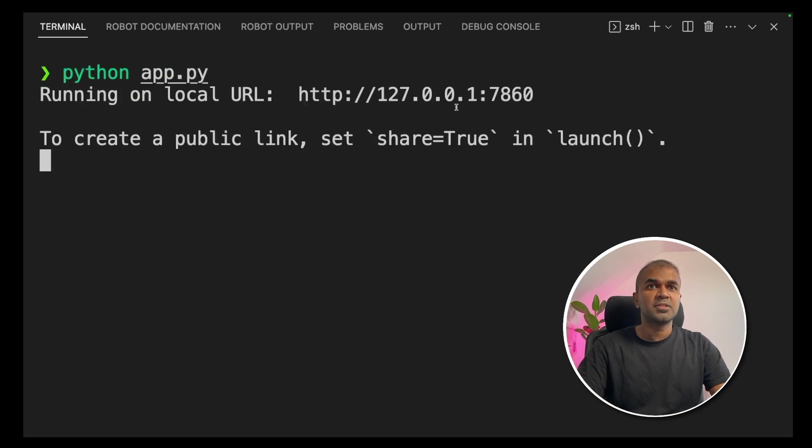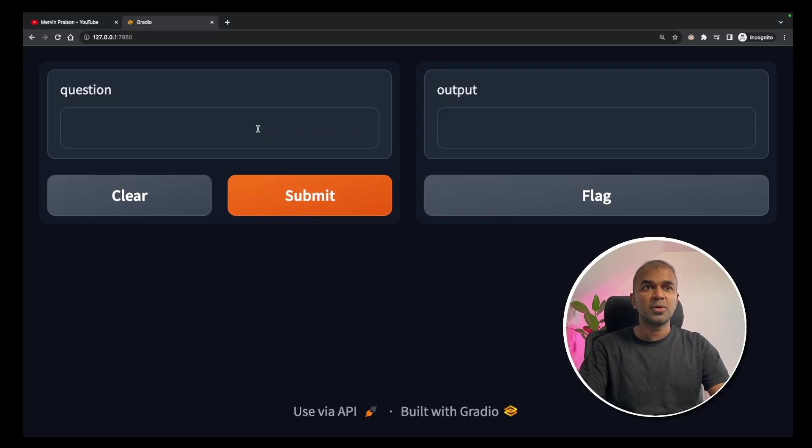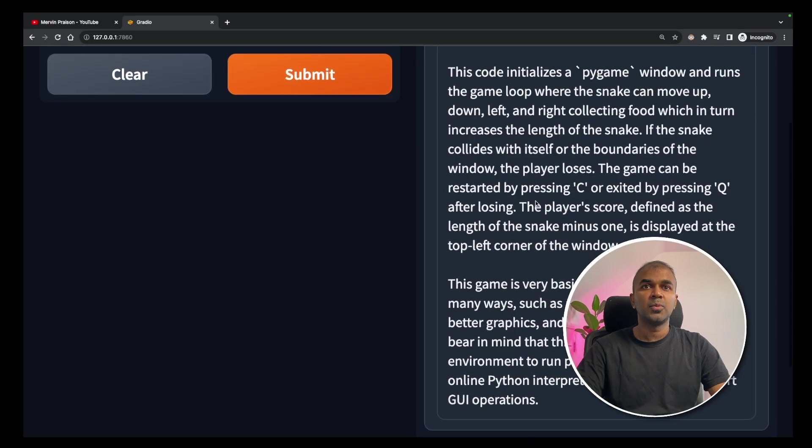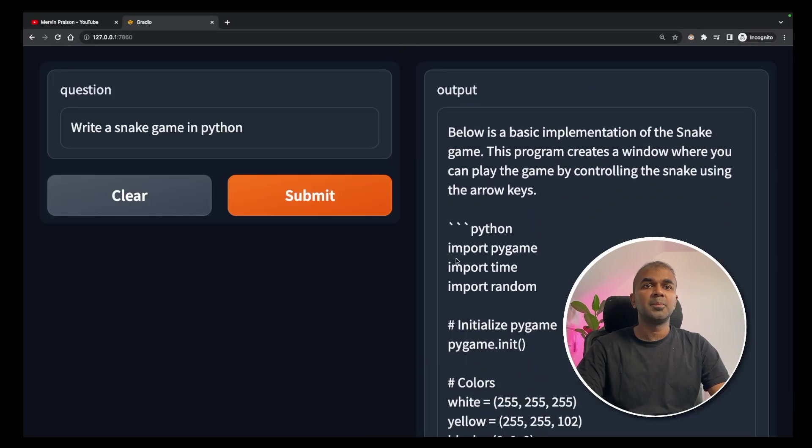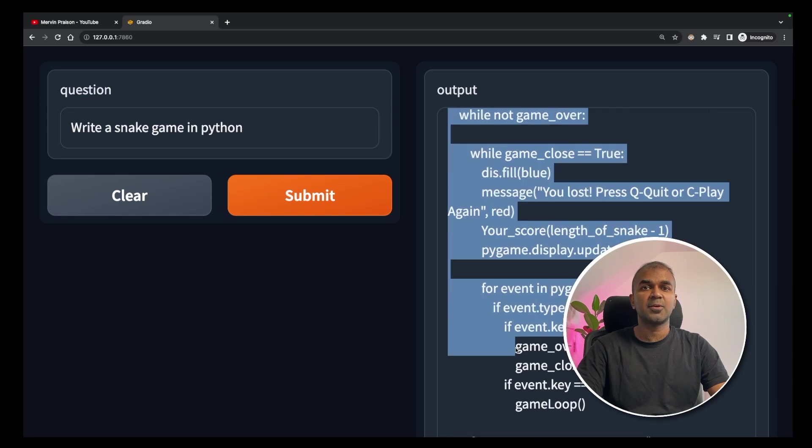Now the application is running in this URL. I'm going to open that URL. Here is the interface which we just created. I'm going to ask a question. Write a snake game in python. Now we got the game. I'm going to copy this complete code and paste it in VS code. And let's test it out.